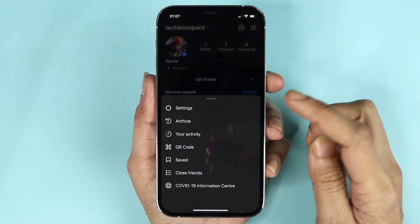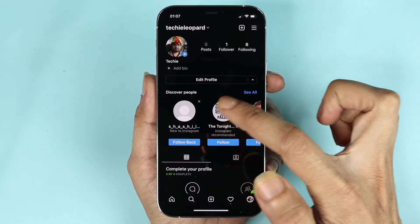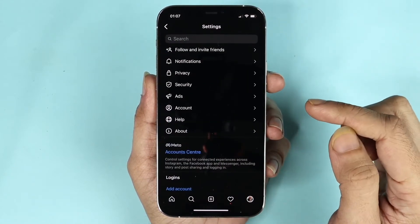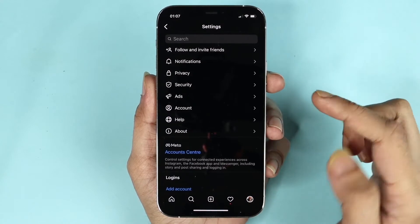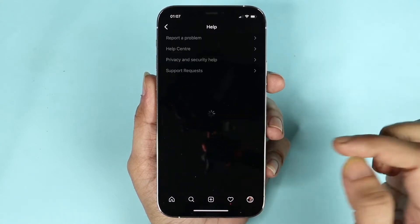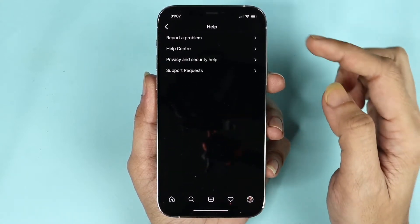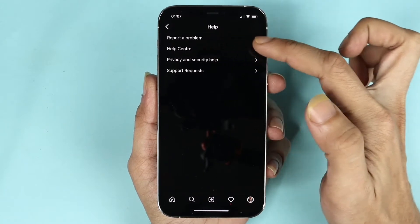From here tap on Settings, then tap on Help, and then tap on Help Center.